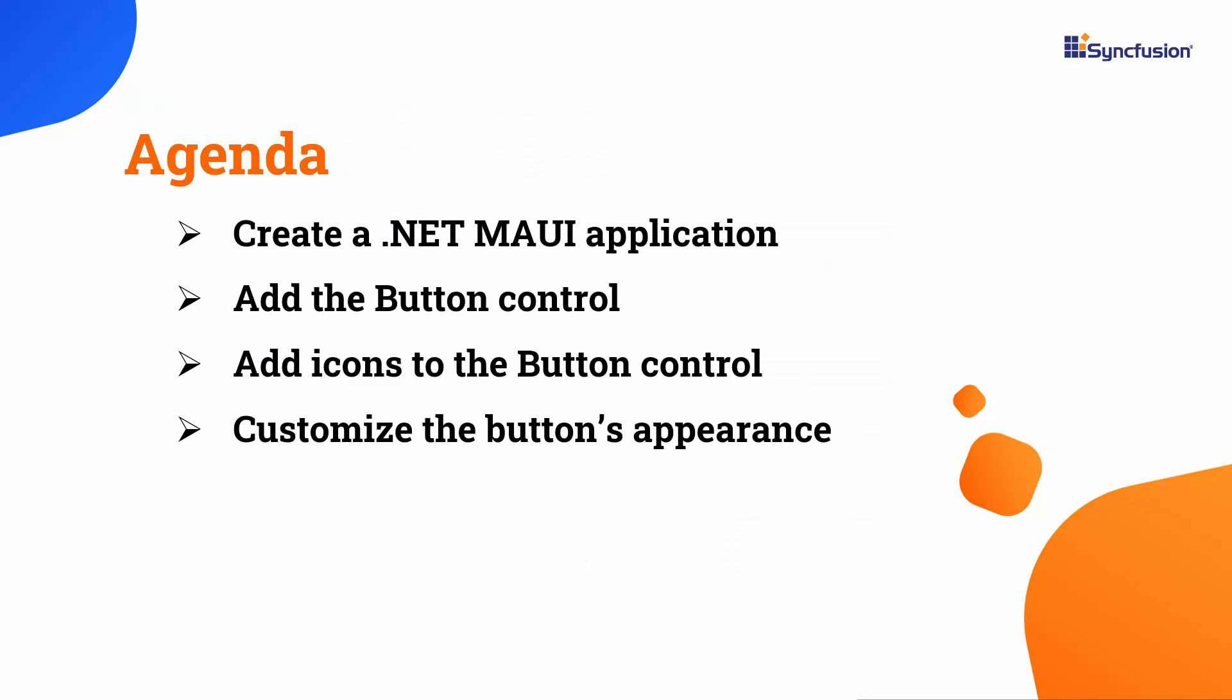In this video, I will show you how to add the button control to a .NET MAUI project. I will also show you how to add icons and customize the button's appearance.